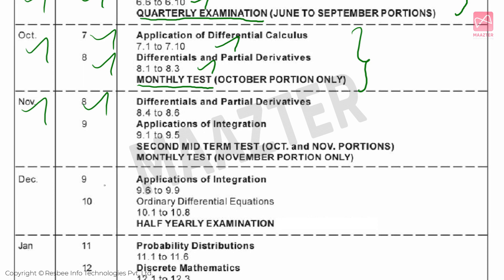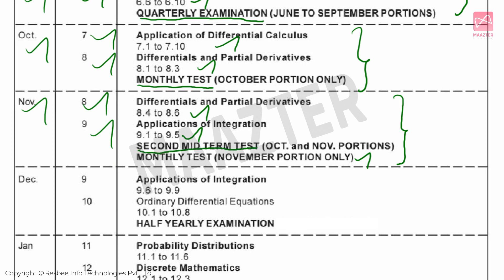Chapter 8 remaining topics — that is topics 8.4 to 8.6. Then Chapter 9: Applications of Integration — topics 9.1 to 9.5. Then in November, you will conduct the monthly test with the November portions. The Second Midterm Test covers the October and November portions.